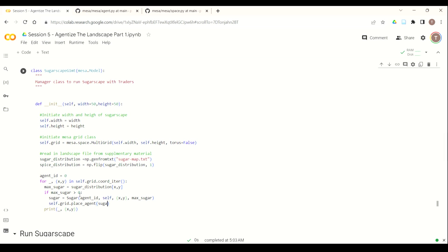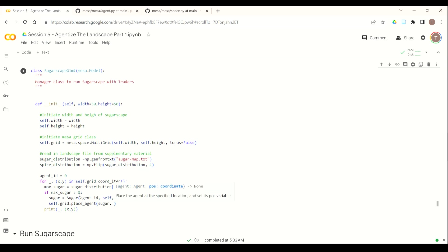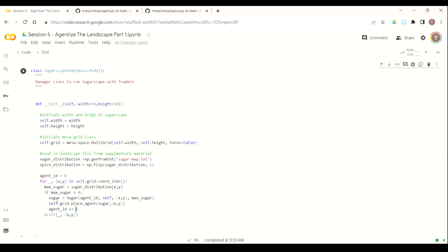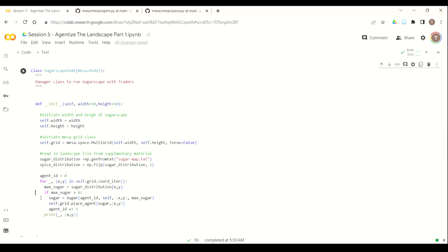So we've now created a sugar object class, or a sugar agent that we've instantiated, that we now need to place on the grid. So once again, we go to self.grid. So now we're referencing our mesa.space.multigrid. And we're going to place an agent at that location. So we're going to use this sugar object agent that we've created, and we're going to position it in the tuple at X, Y. We then are going to iterate our agent ID by adding one to it, so that every time we go through this loop, each sugar agent will get its own unique ID. So once again, we iterate through every grid cell, identify the position that we're at, identify how much sugar should be there, instantiate the amount of sugar and the position into a grid cell, and then place that agent on the grid.